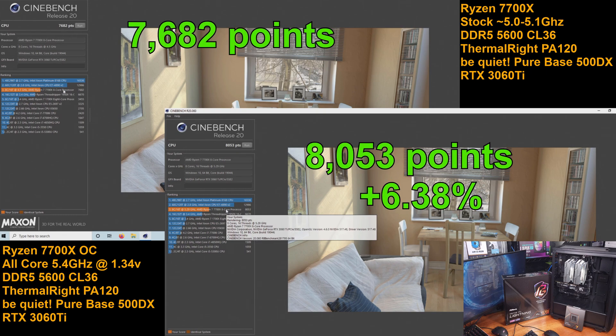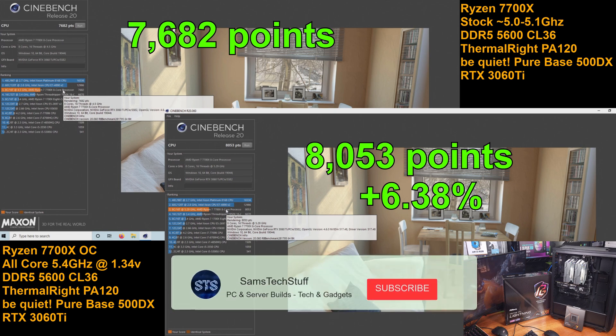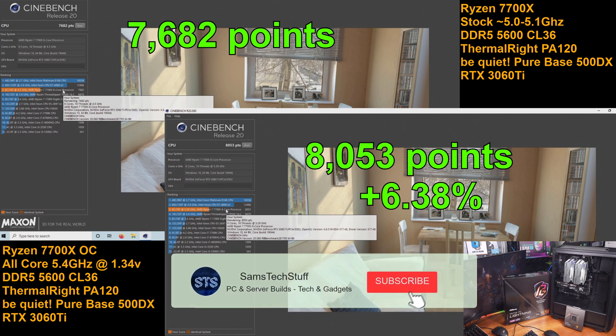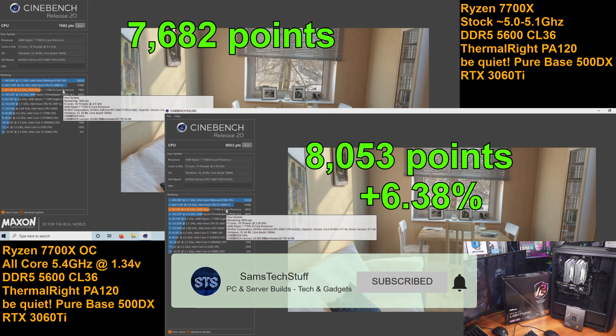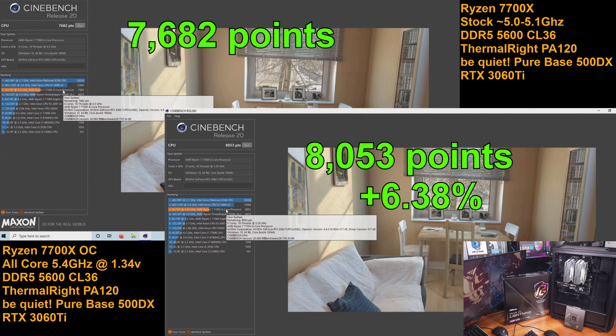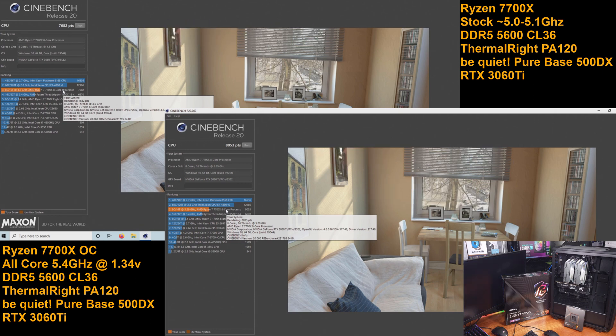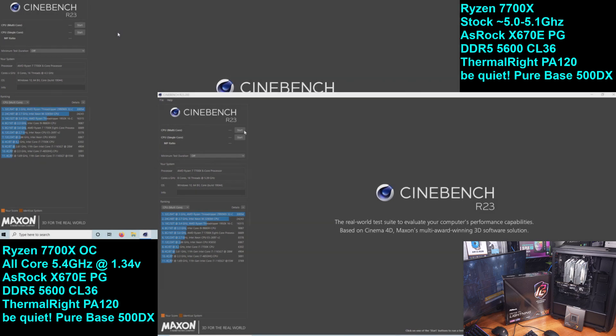For the stock run, we can see the Ryzen 7700X scored 7,682 points, where the 5.4 GHz all core overclock scored 8,172 points for a gain of about 6.38%. Let's take a look at the R23 benchmark session.